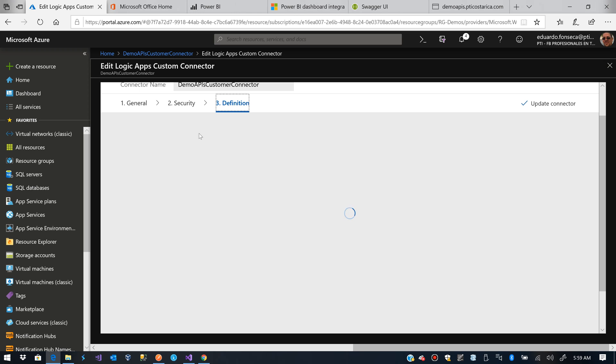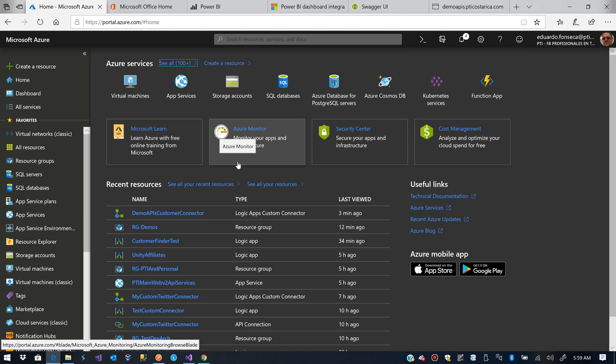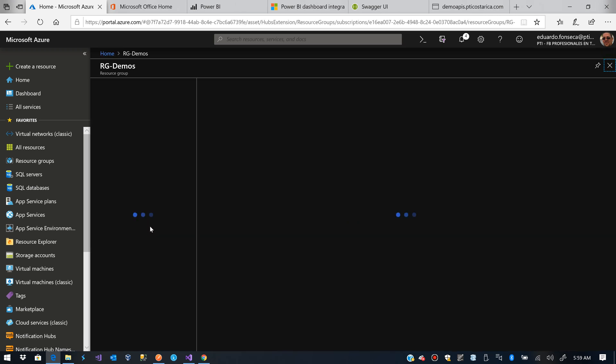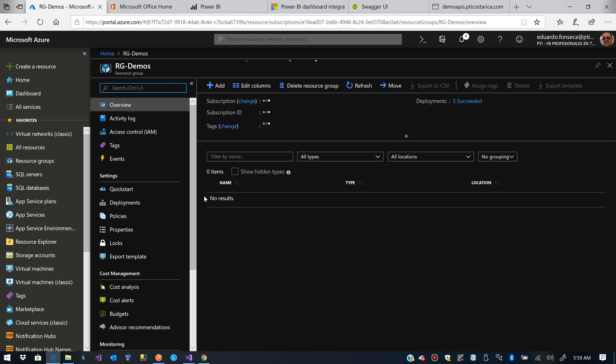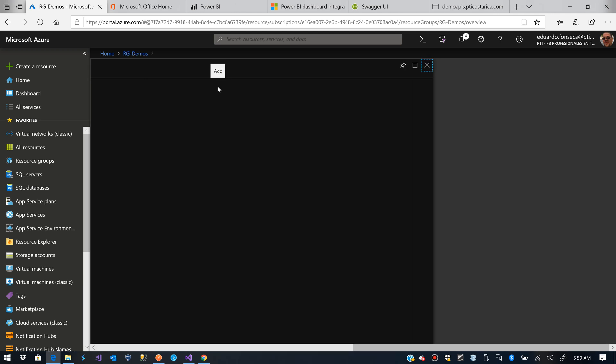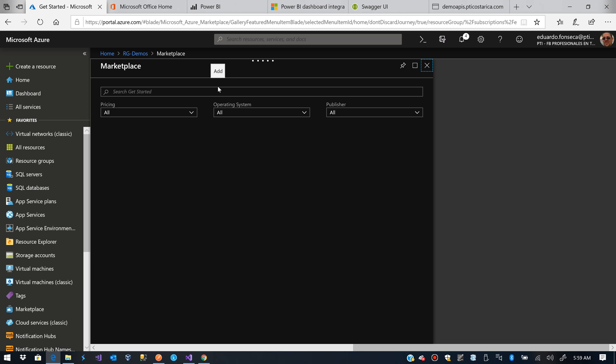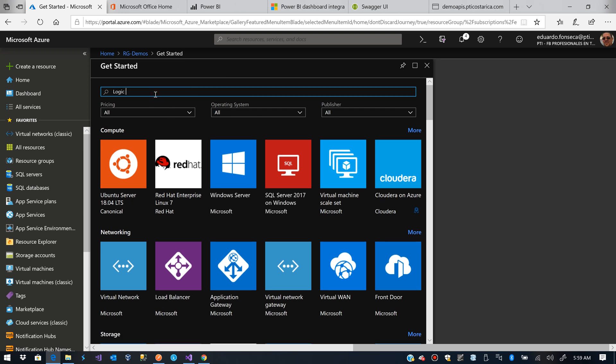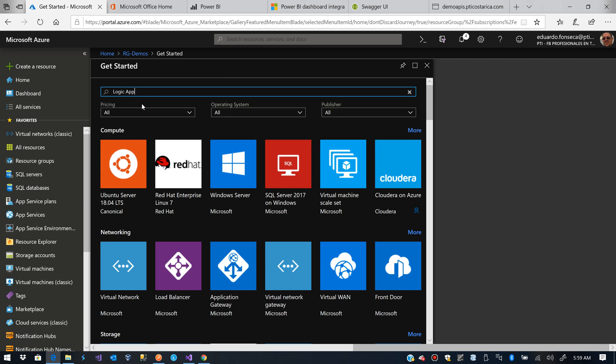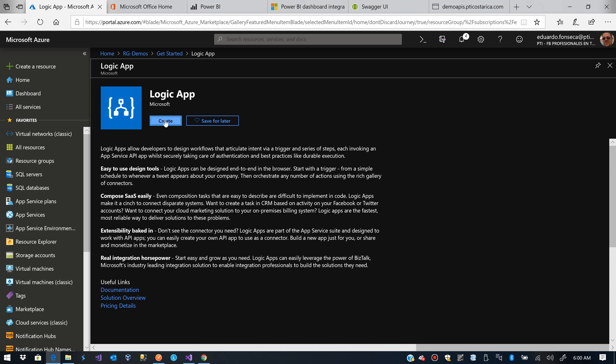Let's wait a second because it's a little bit slow at the moment. We'll go back to our resource group. We create everything in the same group to have everything in order or in place.